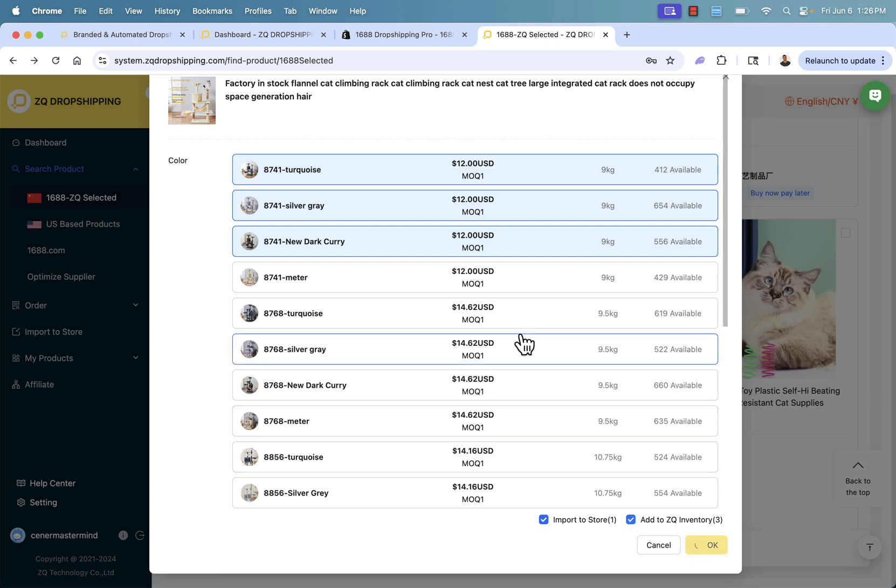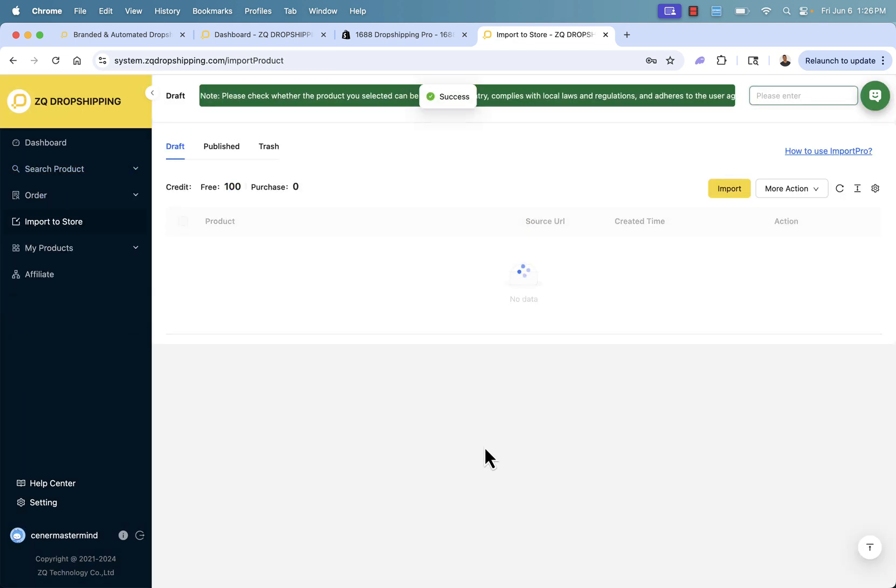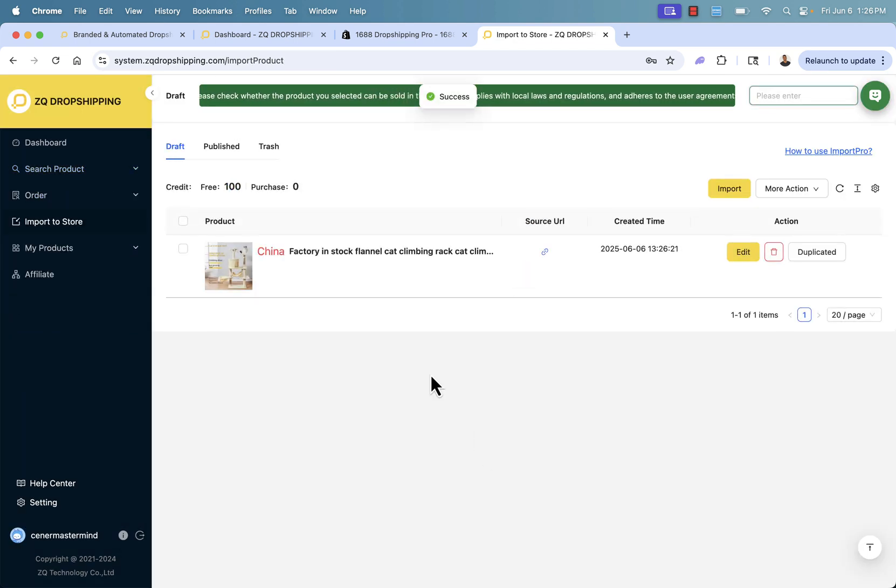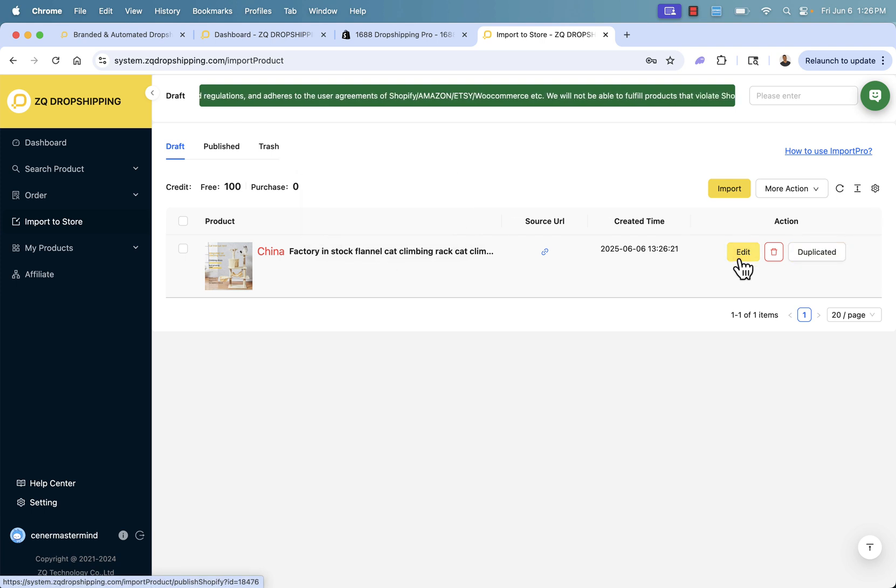Couldn't really be any easier. It's a super simple process. You see that now we're in our import store section. This is where we're able to customize the product that we're going to create.